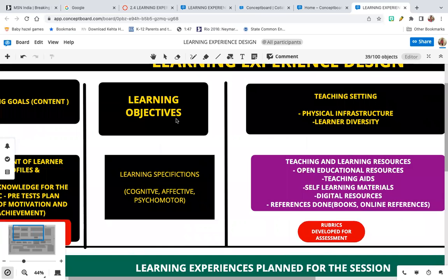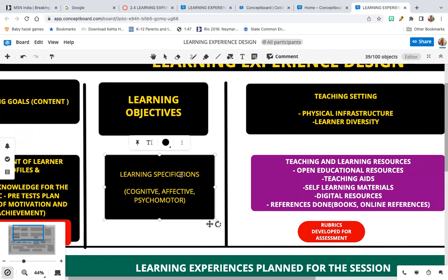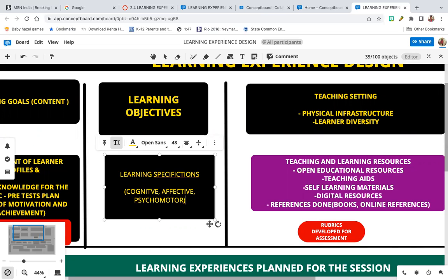Following the learning objectives are the learning specifications, which are again at the three levels — cognitive, affective, and psychomotor — where the child understands what is to be learned in that particular topic.